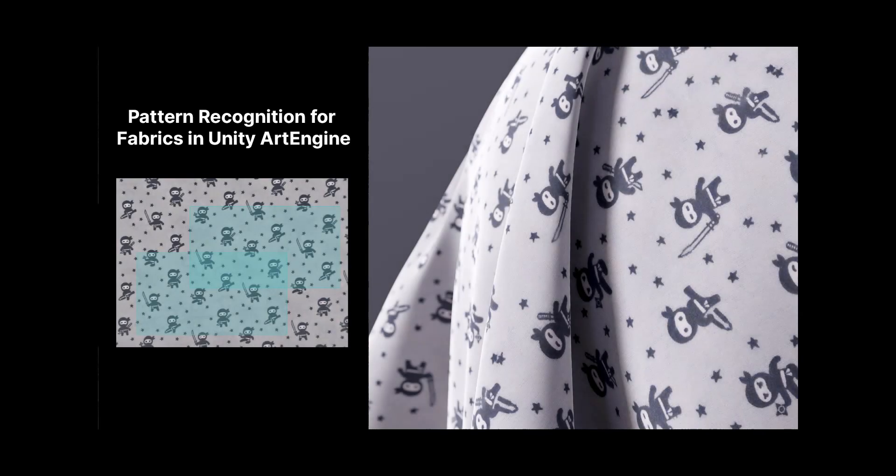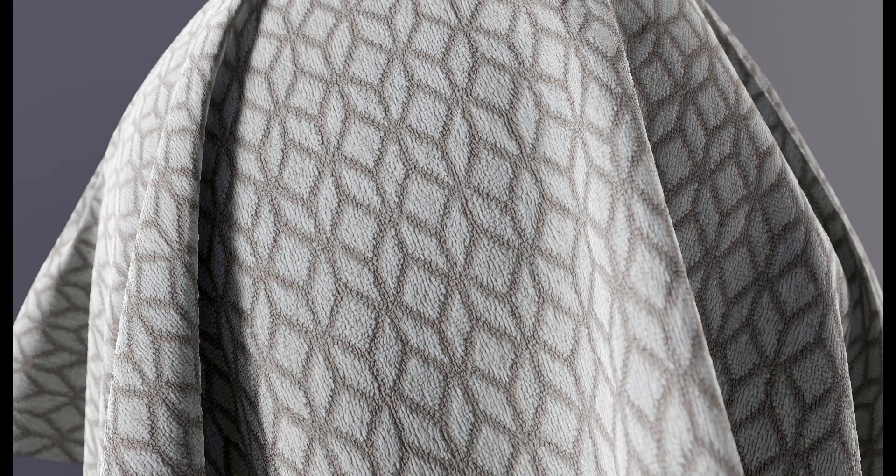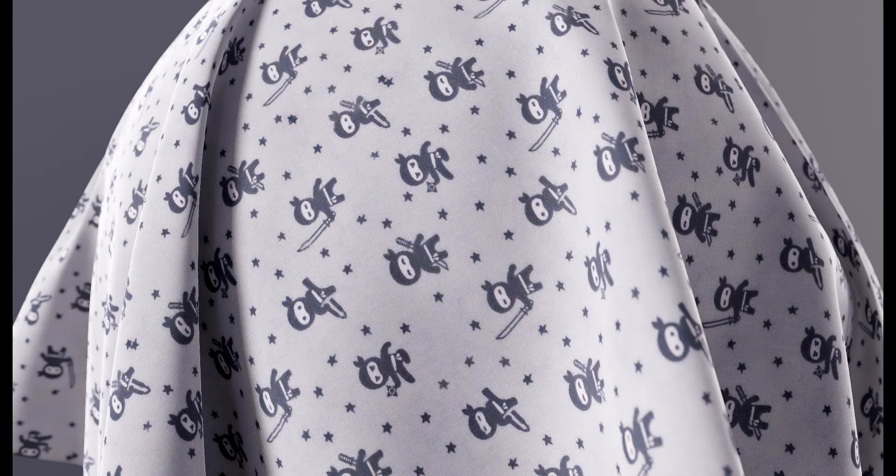This video will be more focused on those doing fabrics, so whether you're using photometric stereo or just using single photos, you can use the pattern recognition tool inside of ArtEngine to tile your samples.